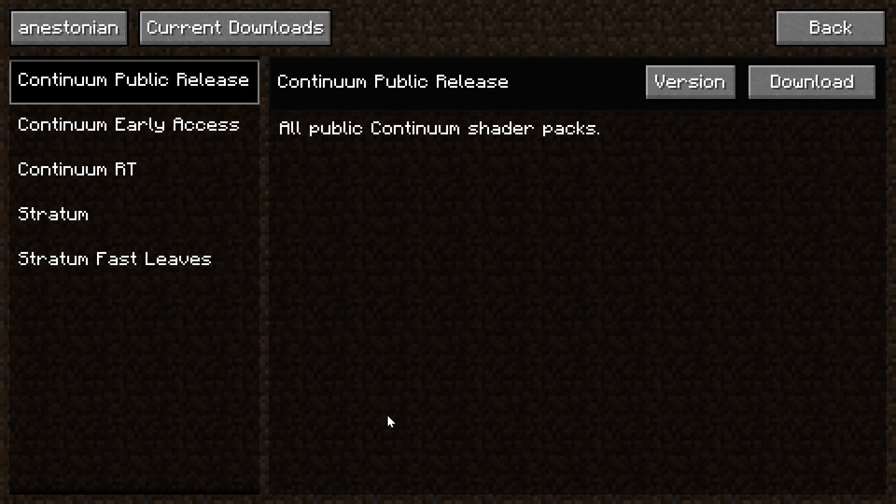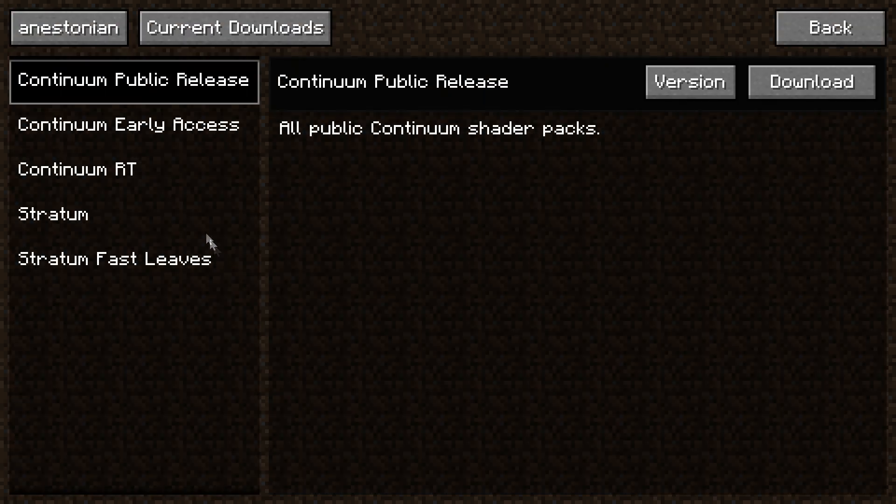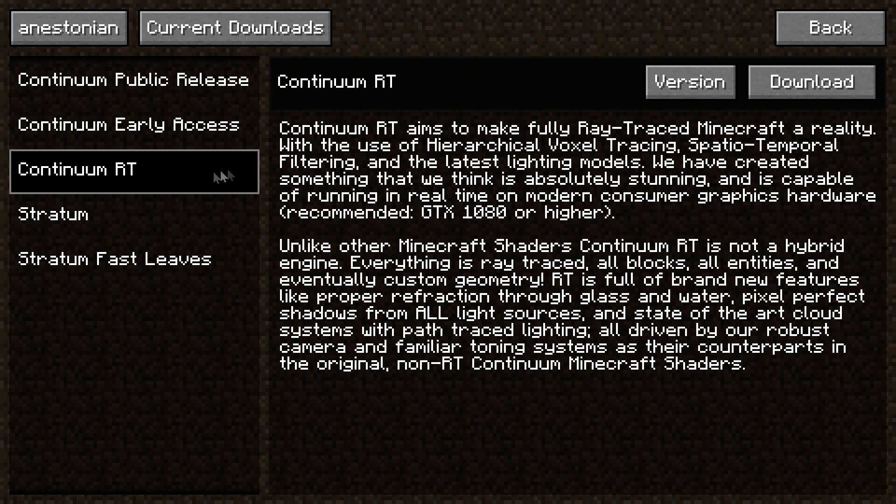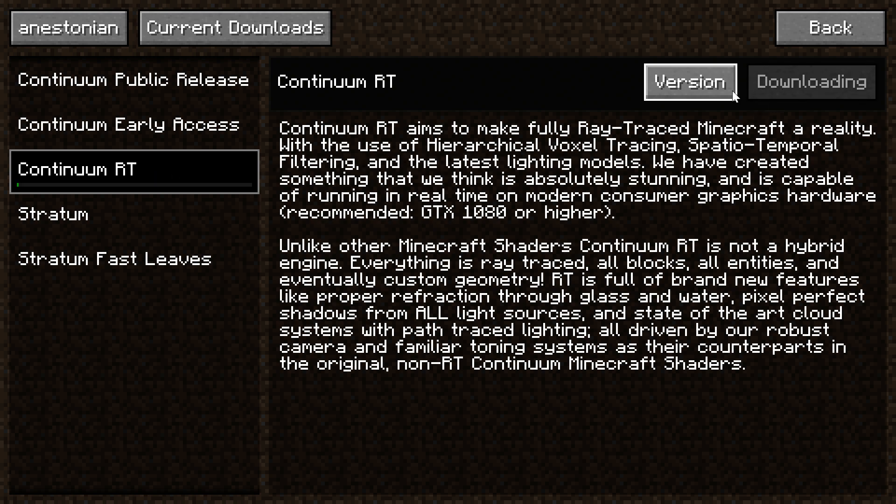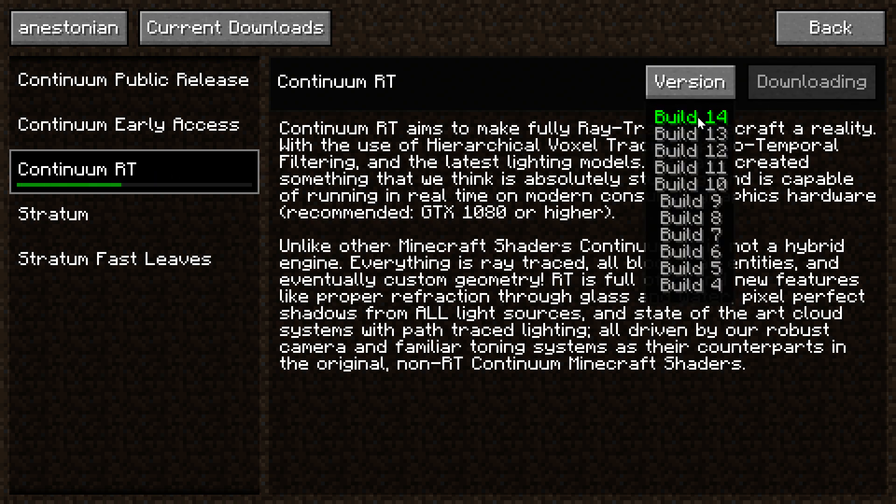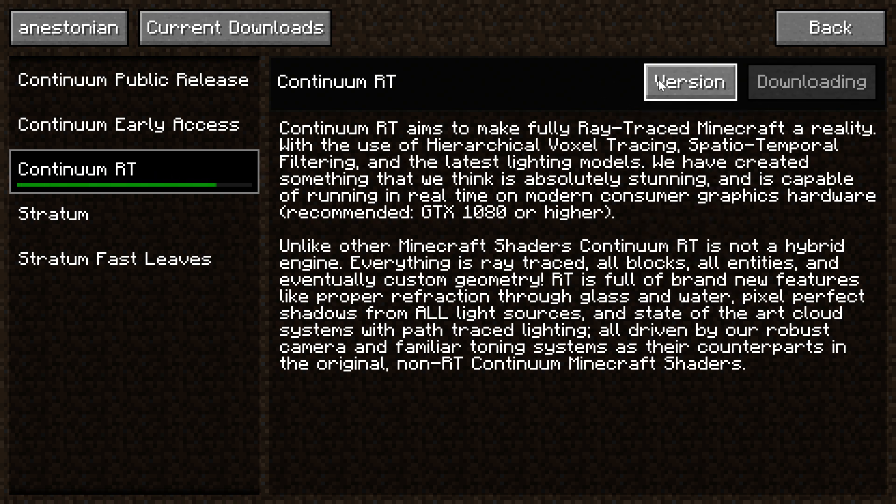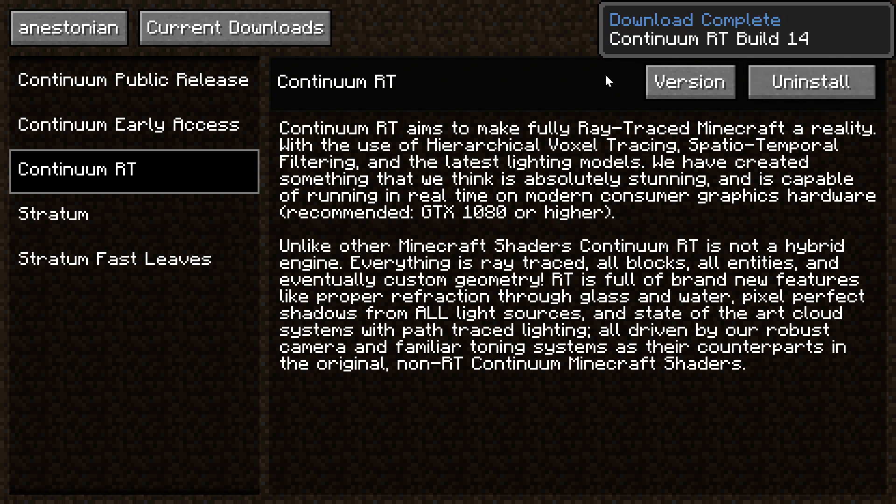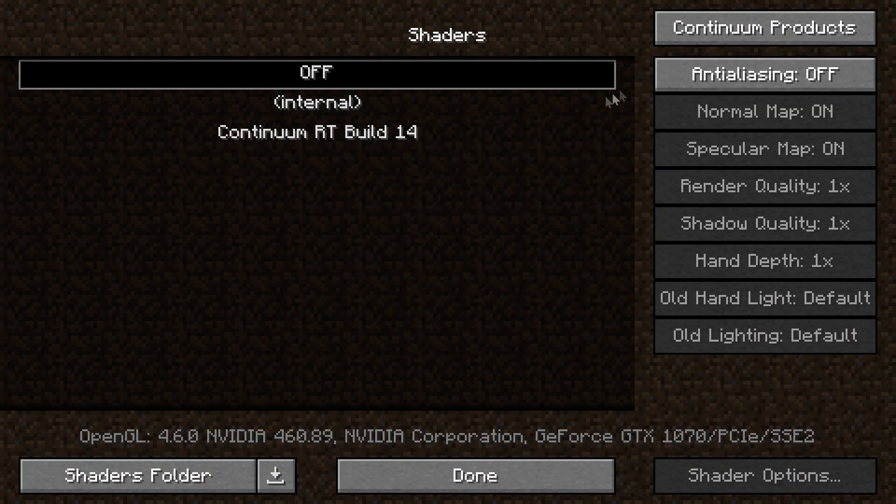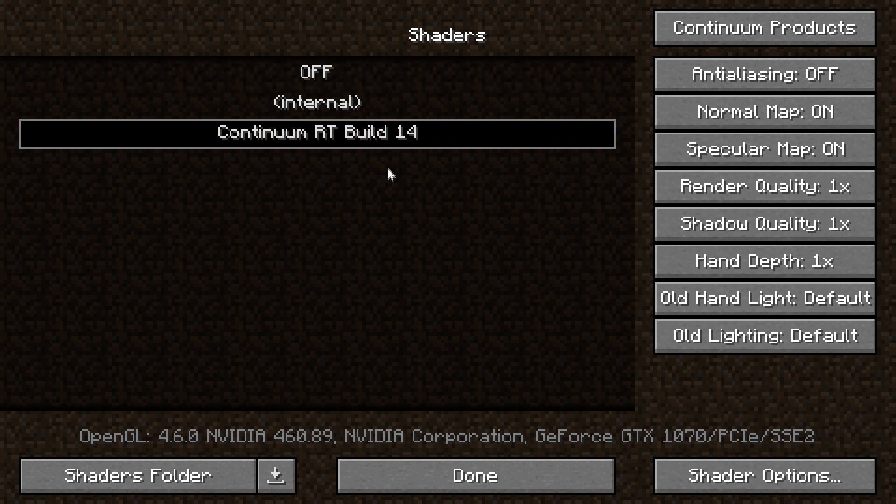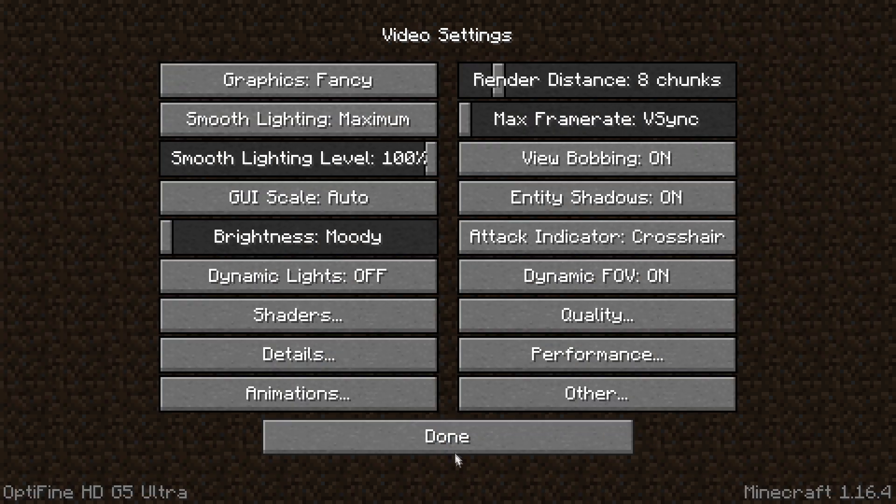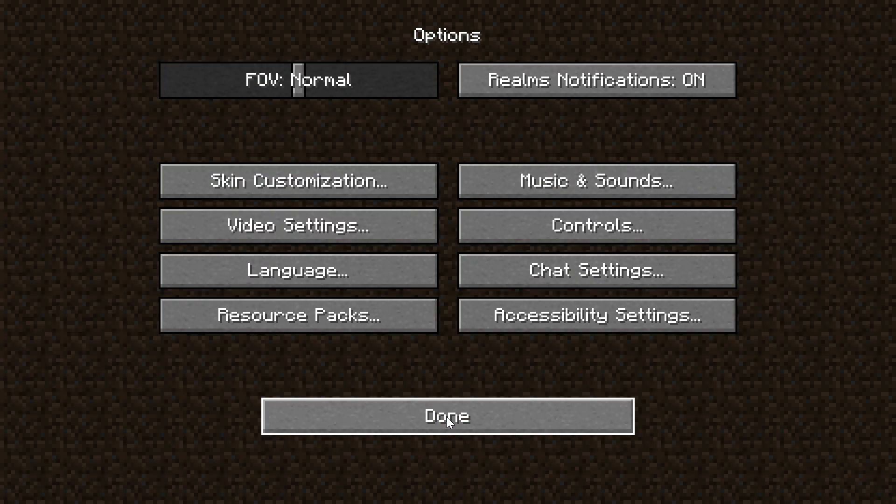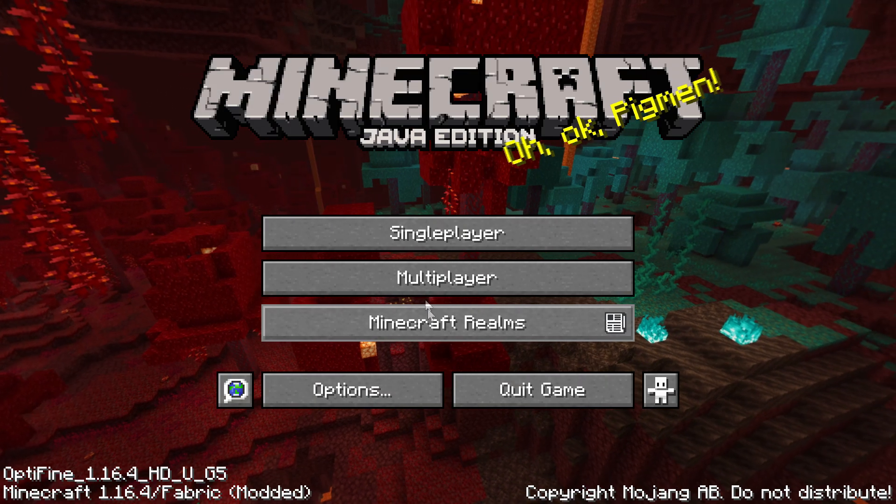After you log in, select Continuum RT on the left, select build 14 and click download. Then go back and select Continuum RT in the shaders menu. Now you should be able to open up a world or server to check if it's installed.